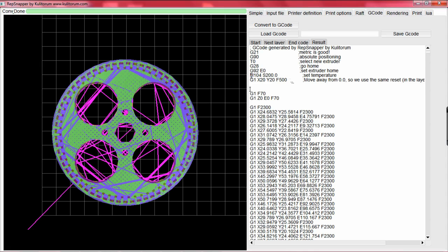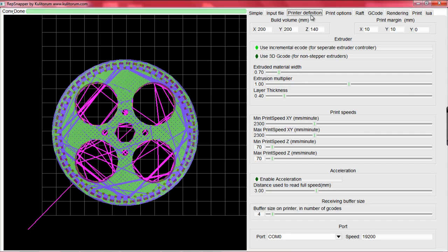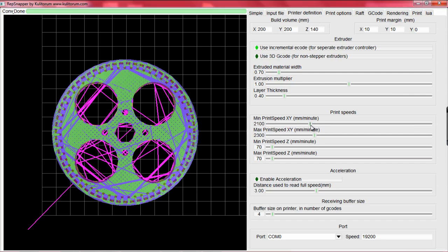After the G-code is set correctly, you will need to check the other settings in the program. An important setting is the speed of the X, Y, and Z motors. The X and Y motor speeds are generally significantly higher than the Z speeds. Typically, the X and Y speeds range from 2000 to 2600 mm per minute.